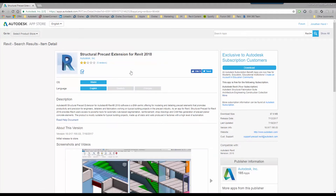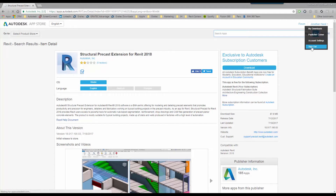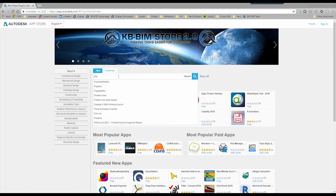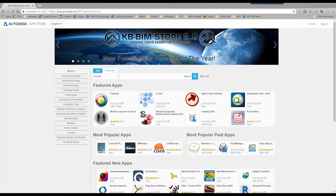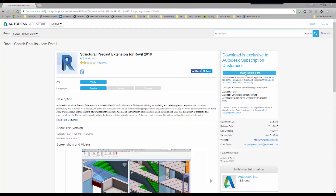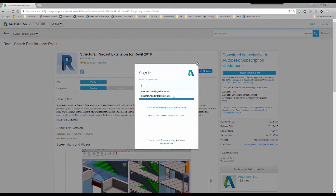Click into the app and you'll notice that this is exclusive to subscription customers. If you're not subscribed, the download button will not be active. If I sign out of my account, you will see that the extension is only available to a subscribed customer, so you must sign in to get access to it.